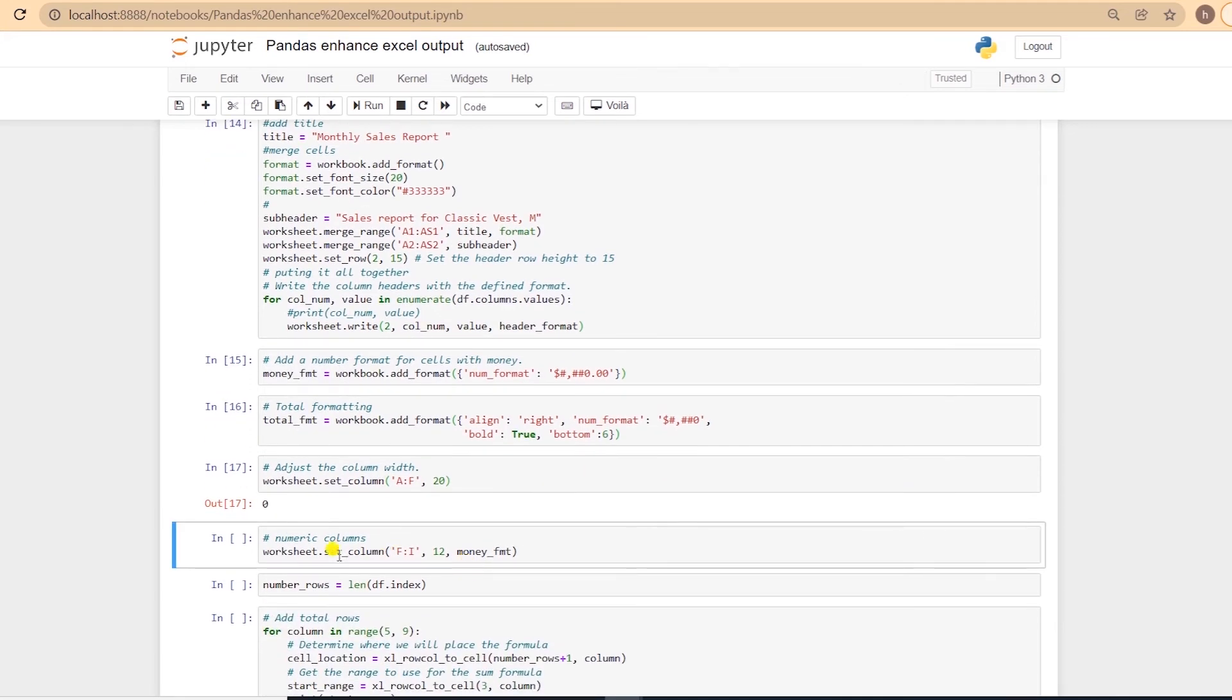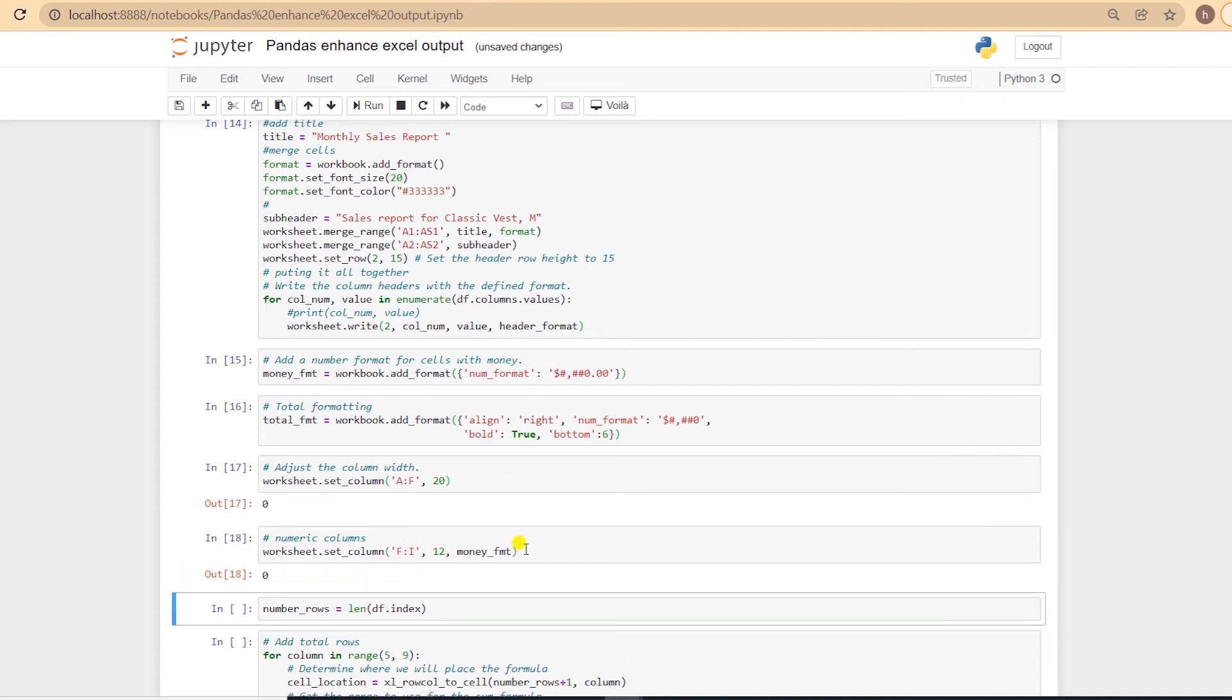And using the set_column function, we can set the numeric columns formatting. Here we are providing the column range, width, and the column formatting. So we have set the column width, and we have formatted our numeric columns.